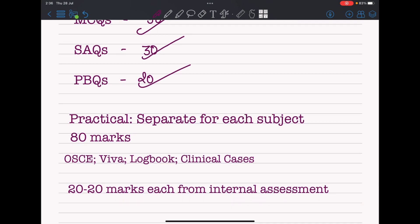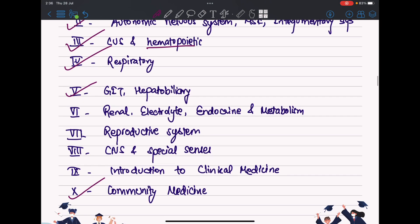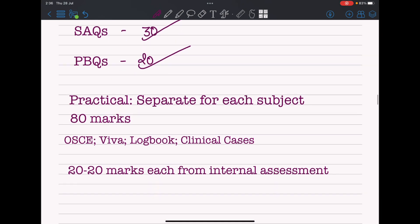Practicals will be separate for each subject. Although theory is integrated, when it comes to practicals, anatomy practicals for GIT, renal, reproductive, CNS — everything — will be compiled at one place. Similarly, pathology practicals for GIT, renal, reproductive, CNS — everything at one place. Practicals will contain OSCEs, vivas, and logbooks. From your fifth semester onwards in clinical years, you will have clinical cases, and the practical will be 80 marks plus 20 marks of internal assessment.